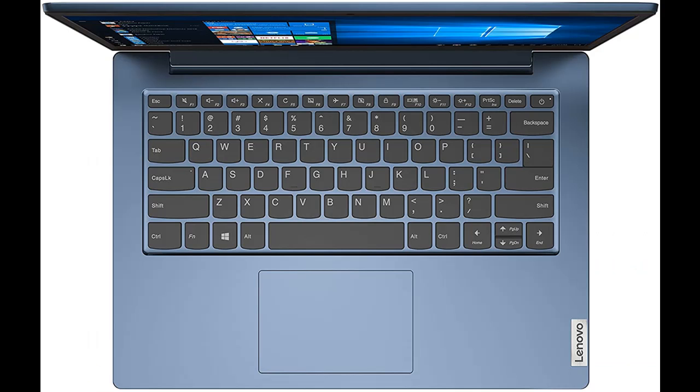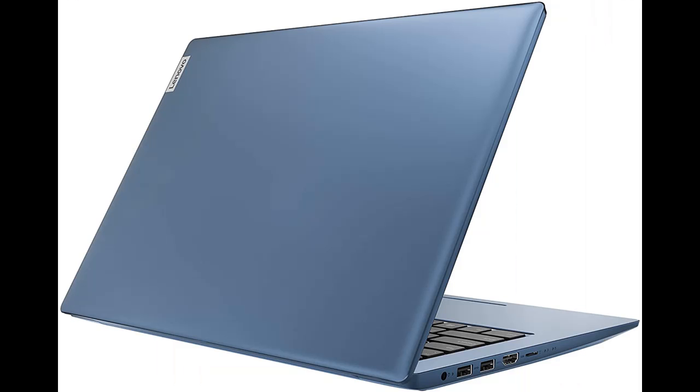2020 Model Operating System: Windows 10 in S Mode. Processor: Intel Pentium Silver N5030 Quad-Core Processor.